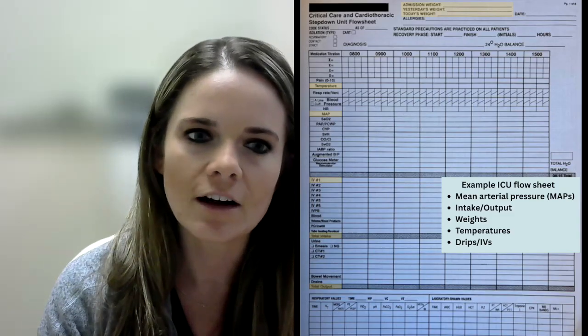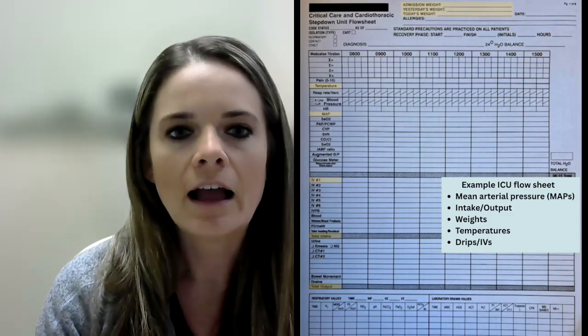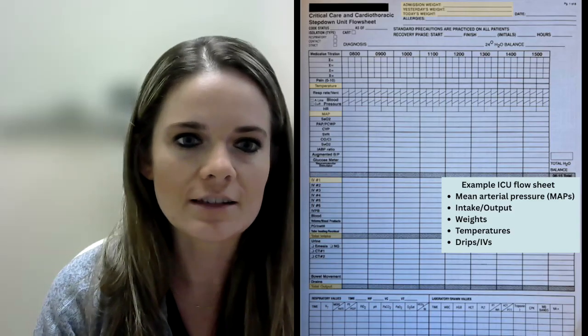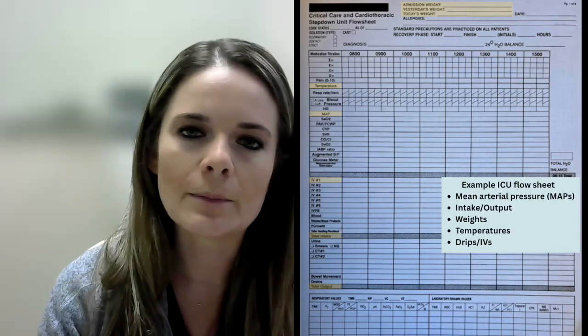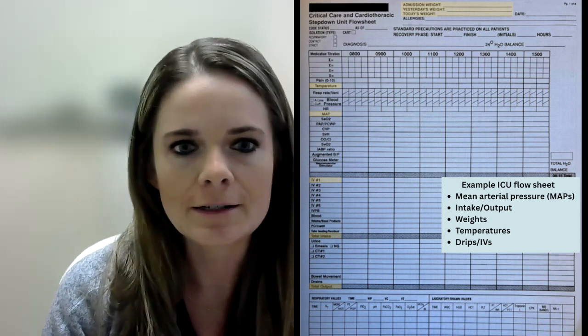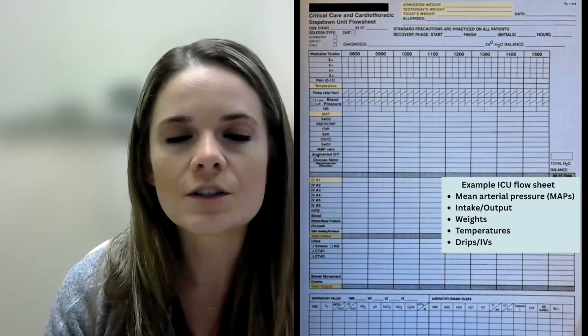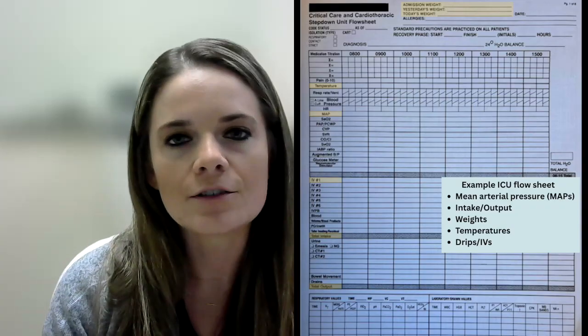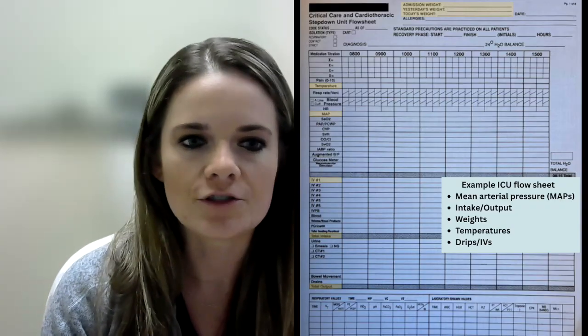The first thing I do as an ICU clinician is look at the ICU flow sheet. Most institutions utilize computer software that automates their ICU flow sheets; however, institutions in more rural areas still use paper flow sheets. Nurses utilize the paper or electronic flow sheet to document hour by hour what has been going on with the patient. You can find things like mean arterial pressures (also known as MAPs), body temperatures, weights, ins and outs, and drips on the ICU flow sheet.